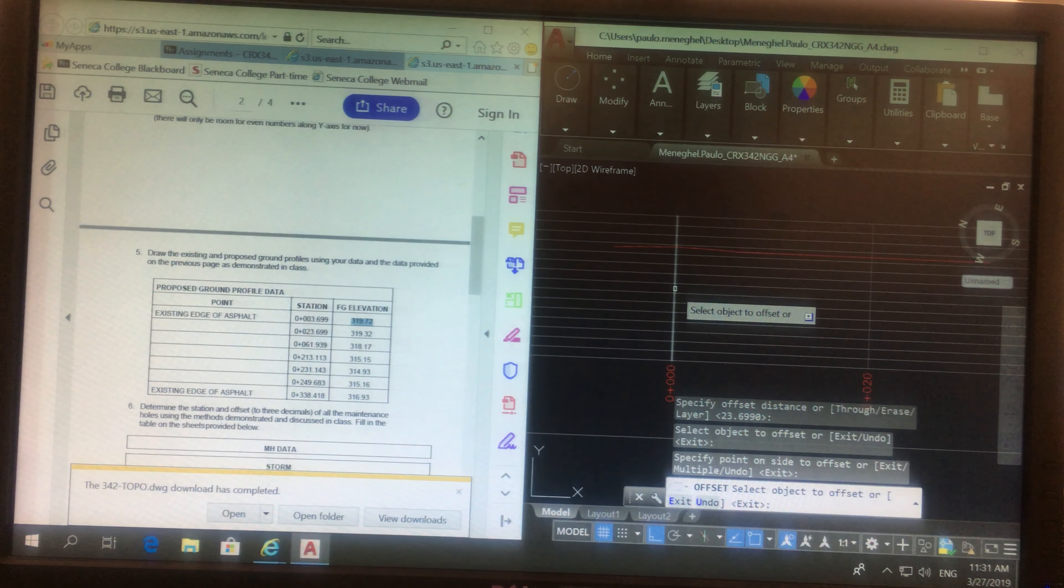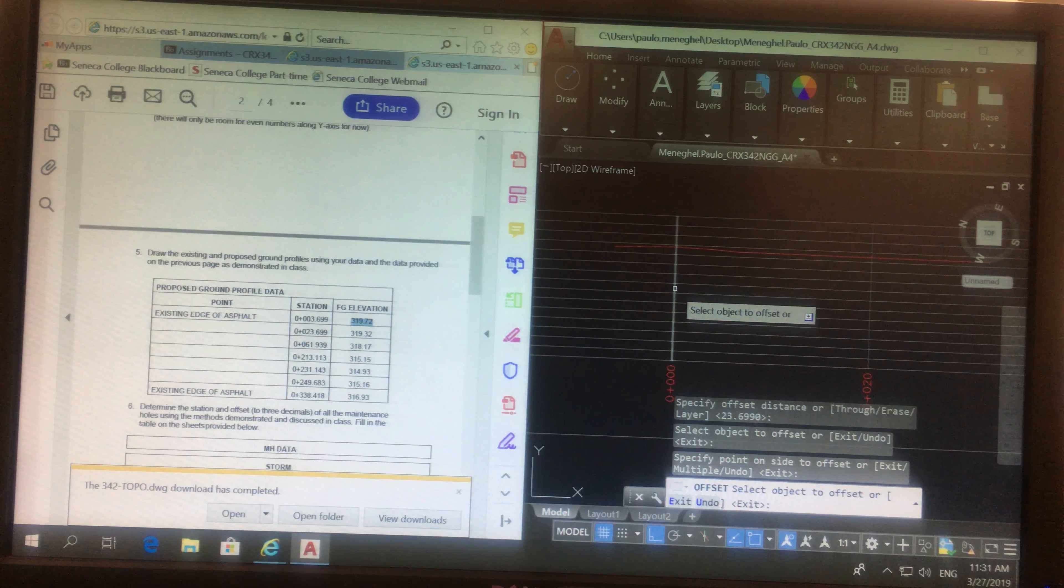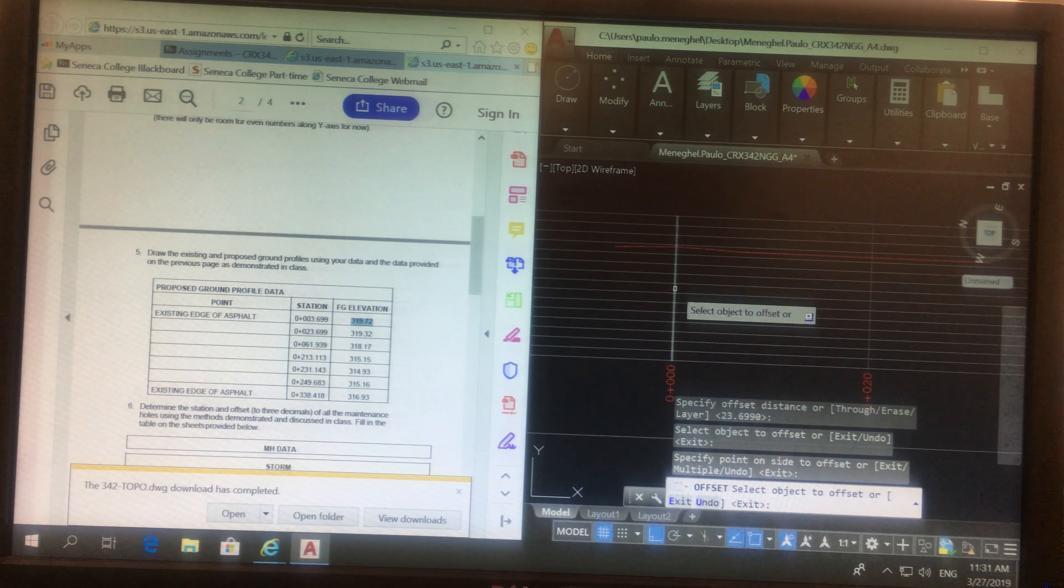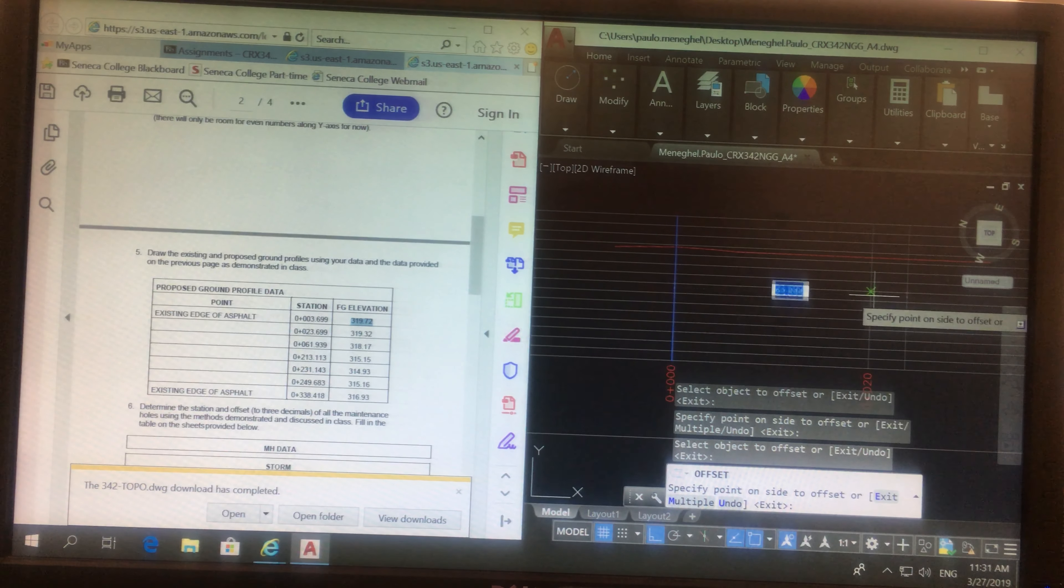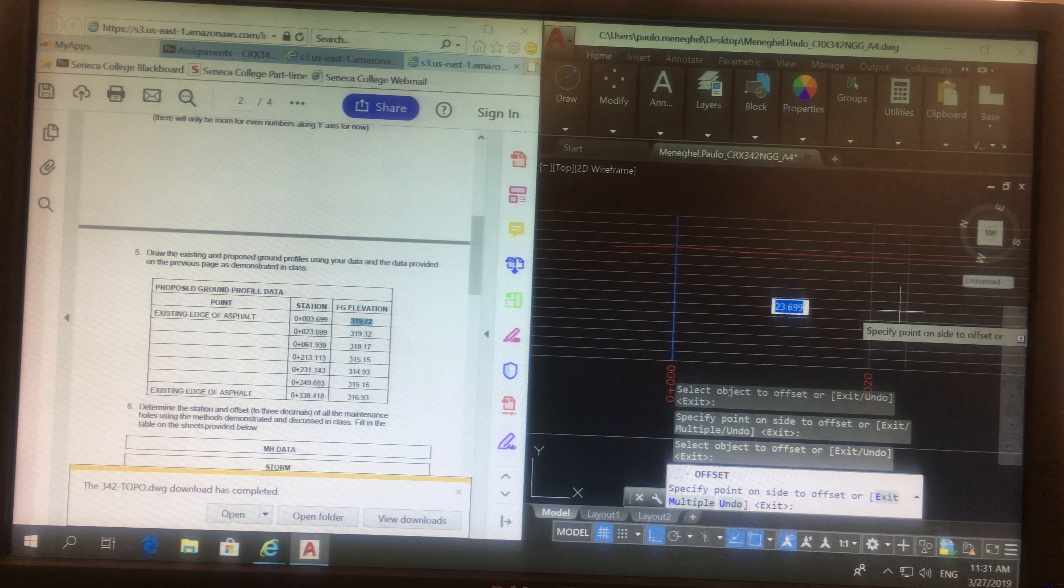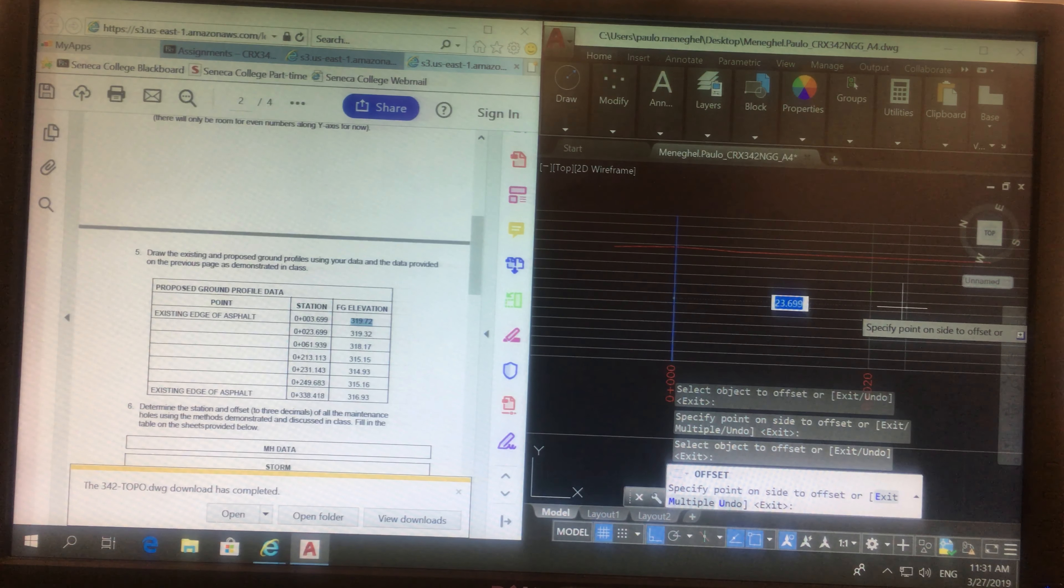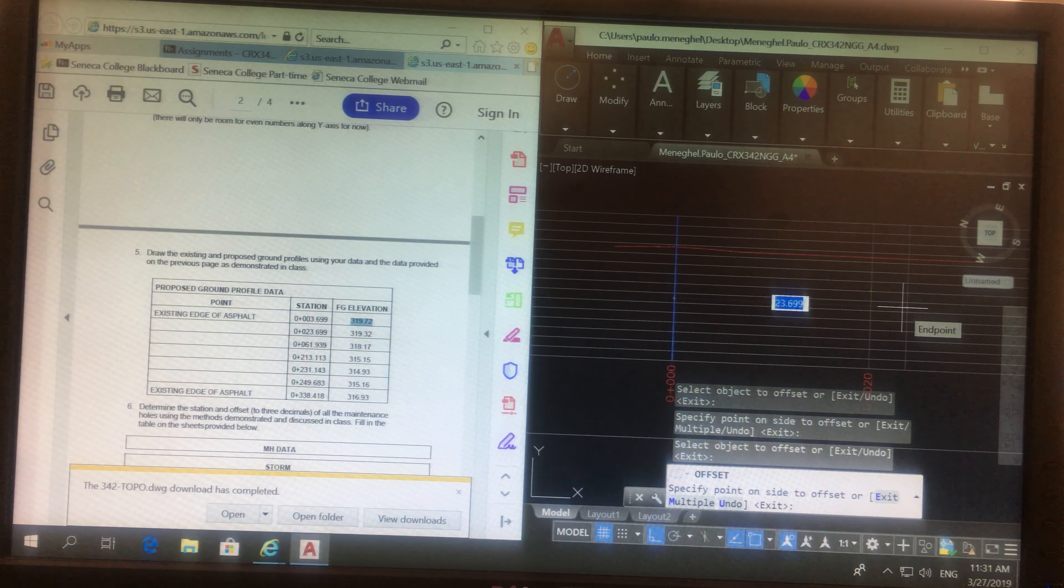Why is this happening? It's OSNAP, it's trying to grab another location. So if I want to turn off OSNAP pretty quickly, I just press function 3.